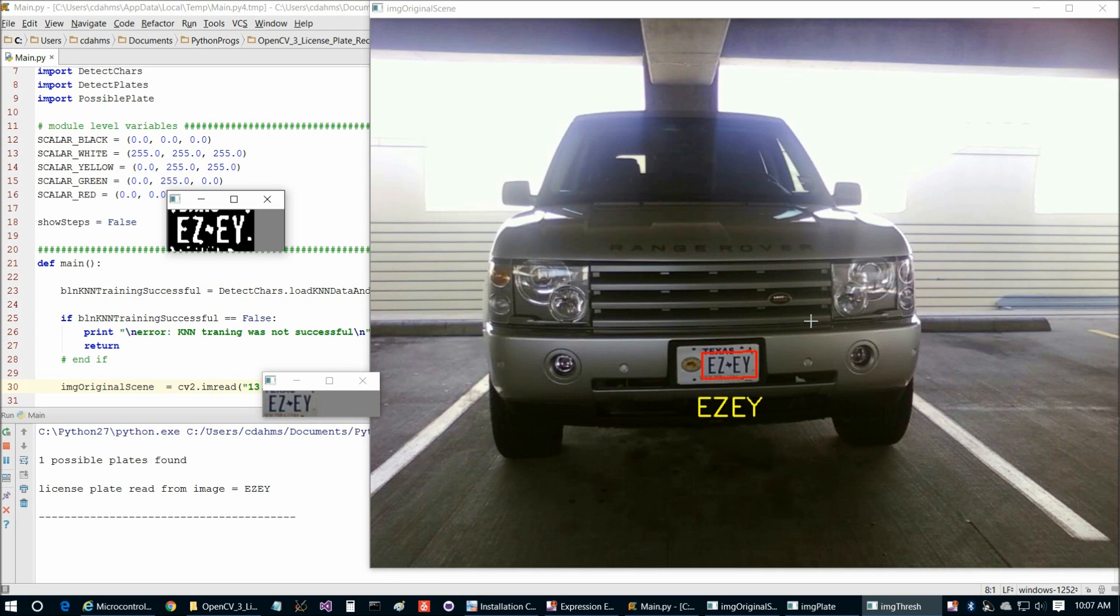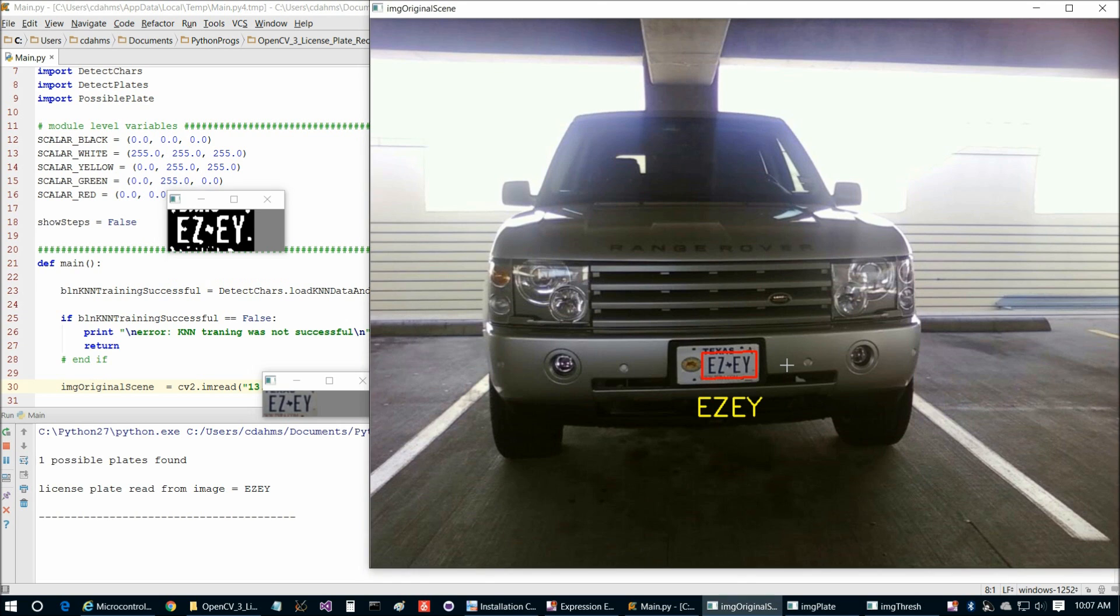So that's going to conclude this video. And in the next video, we're going to take a look at the final program in this series, which is going to be implementing license plate recognition in Visual Basic. So I'll see everybody in the next one.